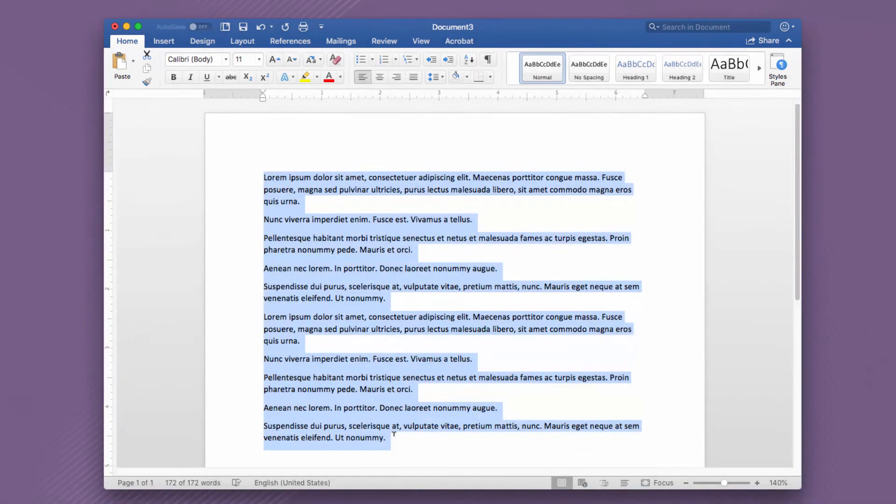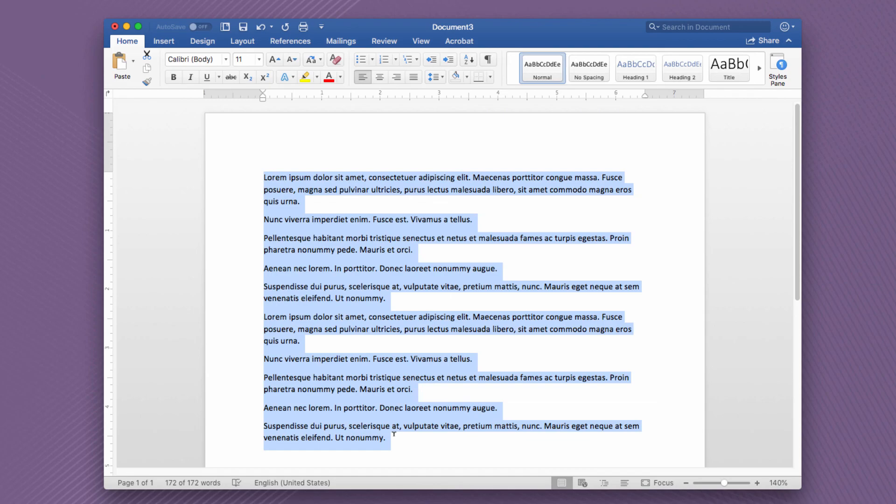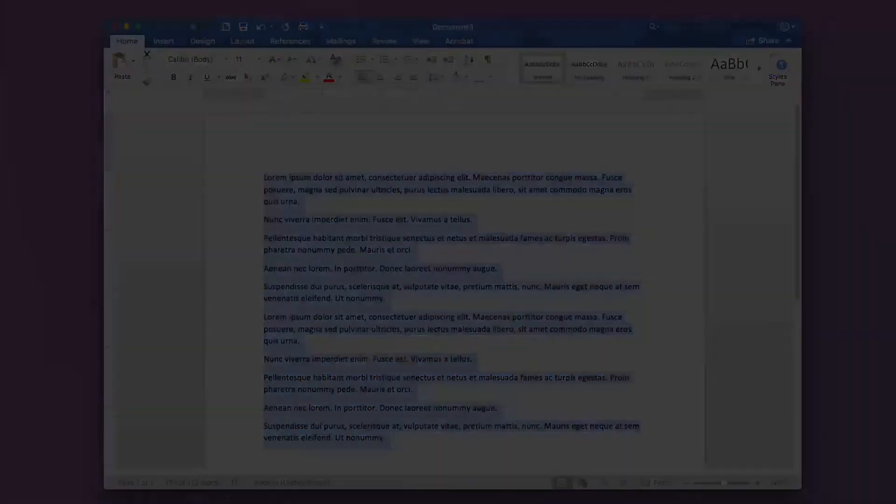So now the question becomes: what do you do with all of that selected text? The next lesson will explore that very thing.